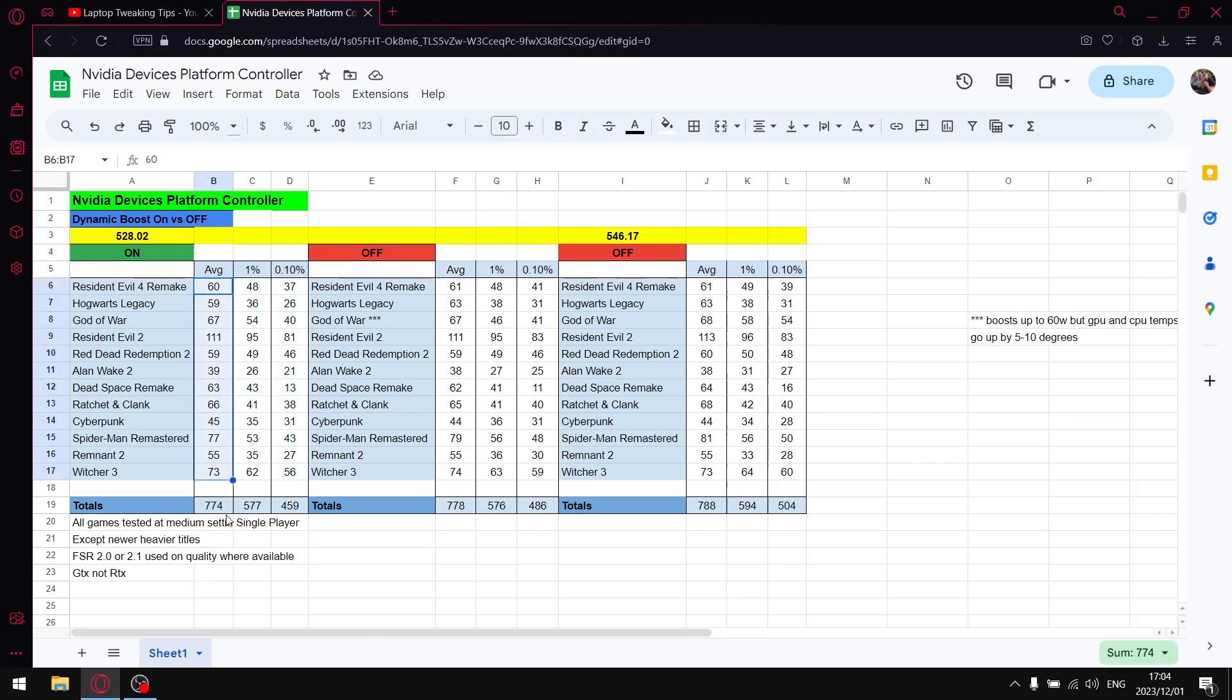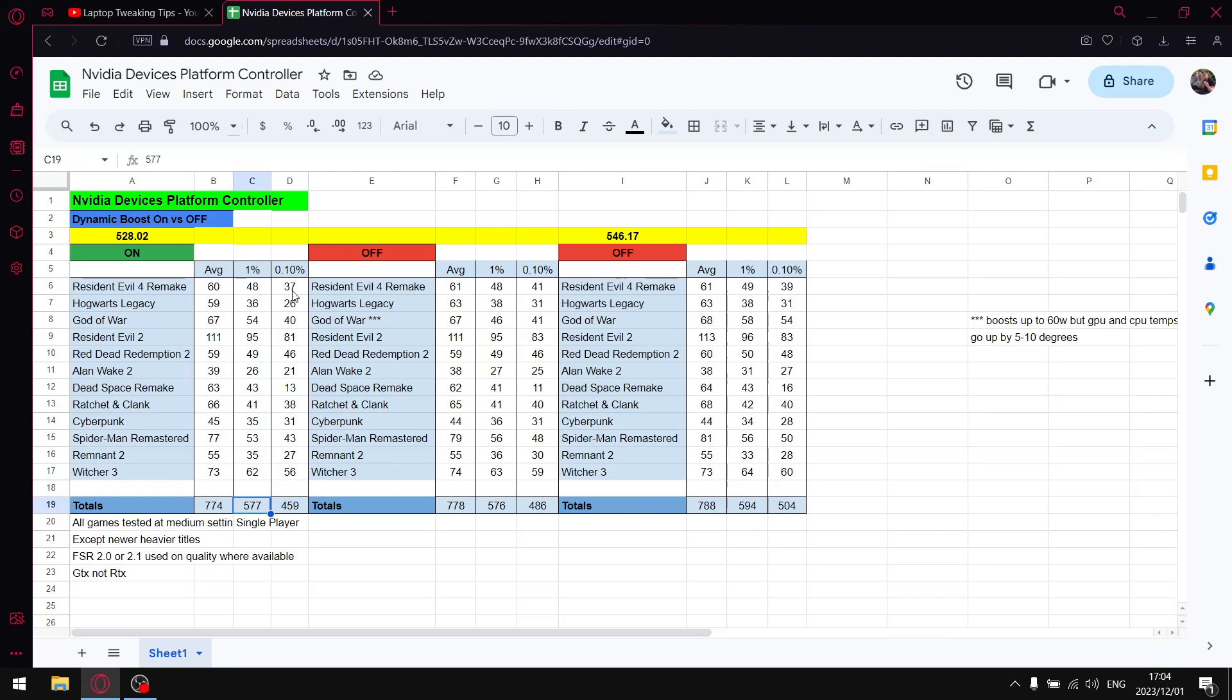On the regular 528.02, I did a driver comparison the other day. The results of the driver was starting to lag behind. When I add up all the average FPS I get to 774. When I add up all the one percent lows I get to 577. When I add up all the 0.1 percent lows I get to 459.